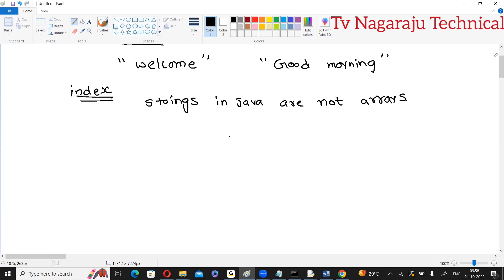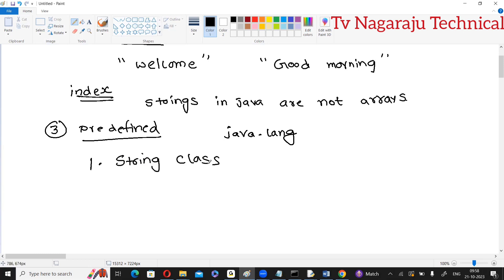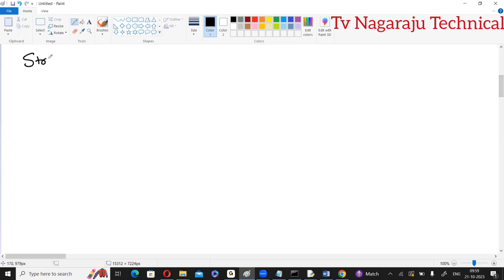Now, how to create a string object? For creating a string object, we have three predefined classes available. All the classes are available under the package java.lang. The first class name is String, the second is StringBuffer, and the third is StringBuilder. These are the three different types of classes for creating string objects.